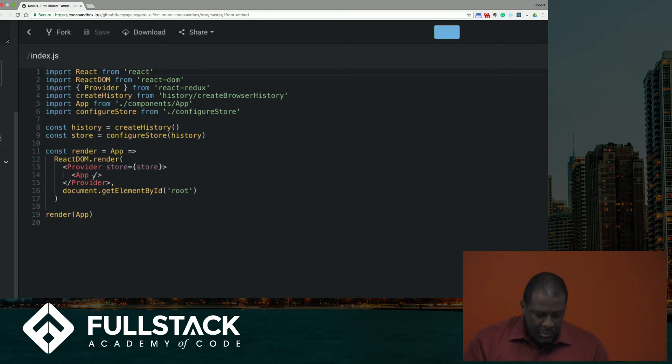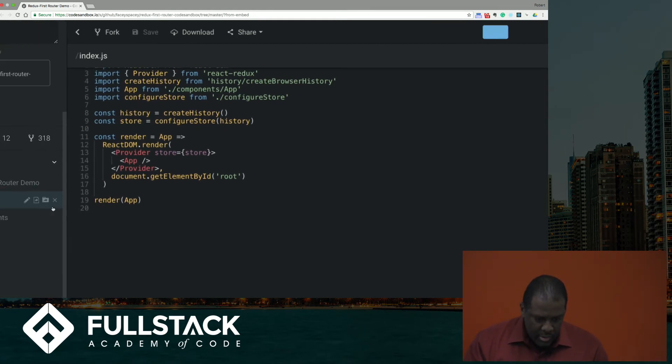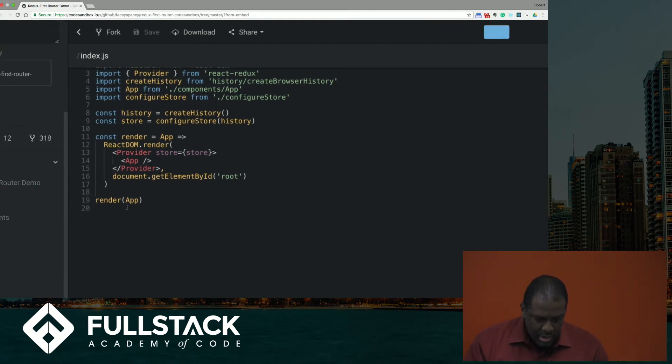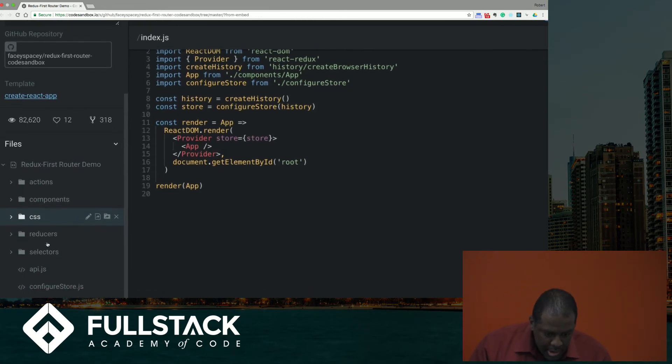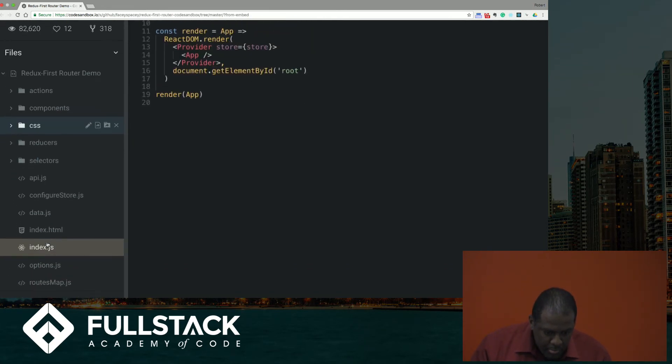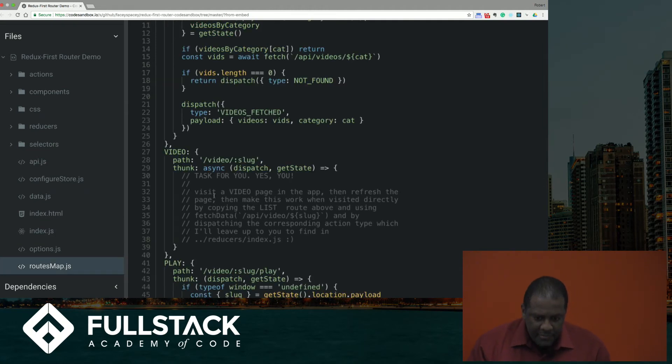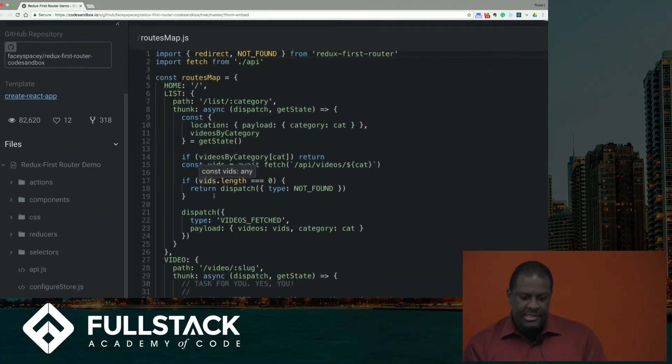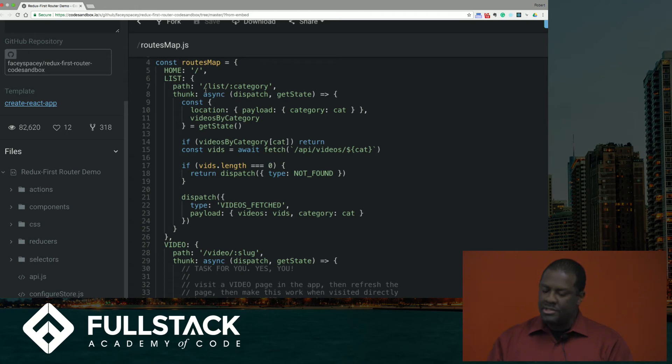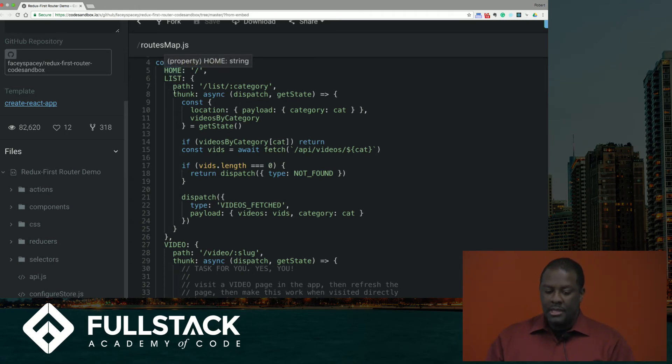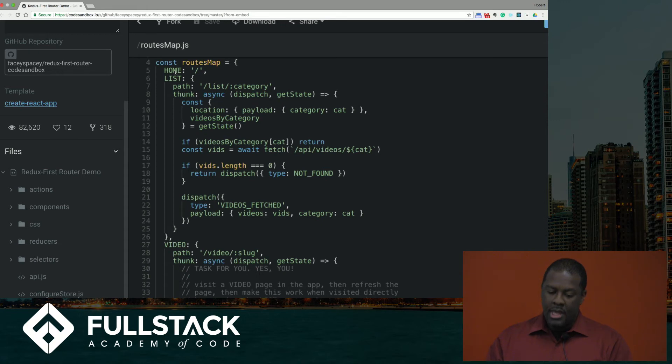The only difference here we're doing is we're using the history object and plugging that in to configure our store. And we're going to go ahead and look at our routes map. And this is where you define the state of your app. So each one of these, this is the routes map, which is just an object.